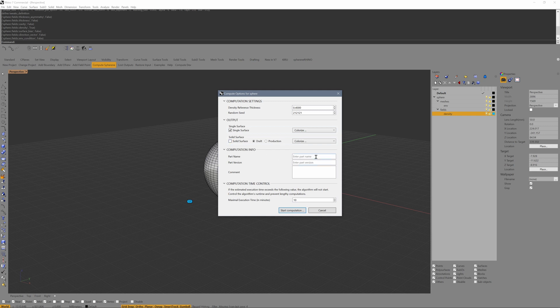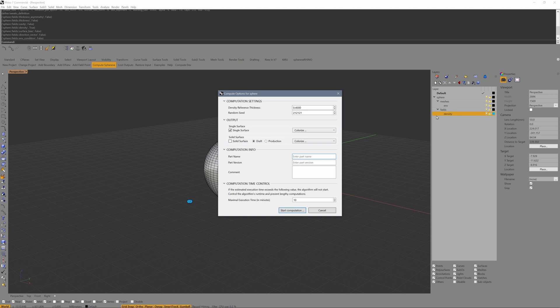In the computation info, I'm able to enter some values, names, part names, and version numbers that will be reflected in the output layer. I call this part my SPHERE, for example. Call it version 1.1. If I want, I can also enter a comment.